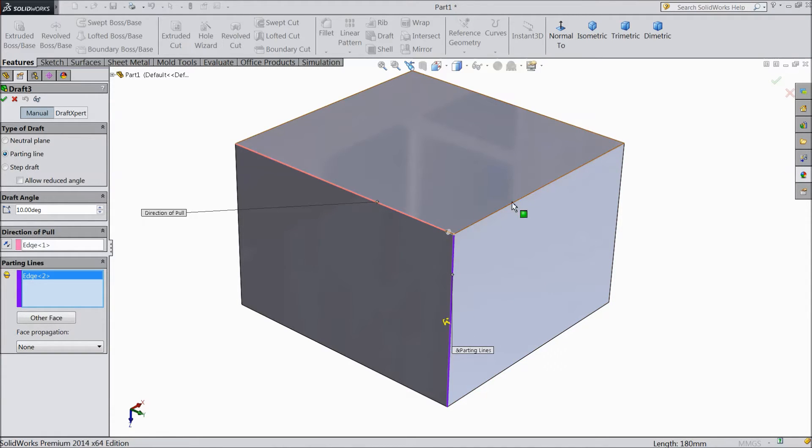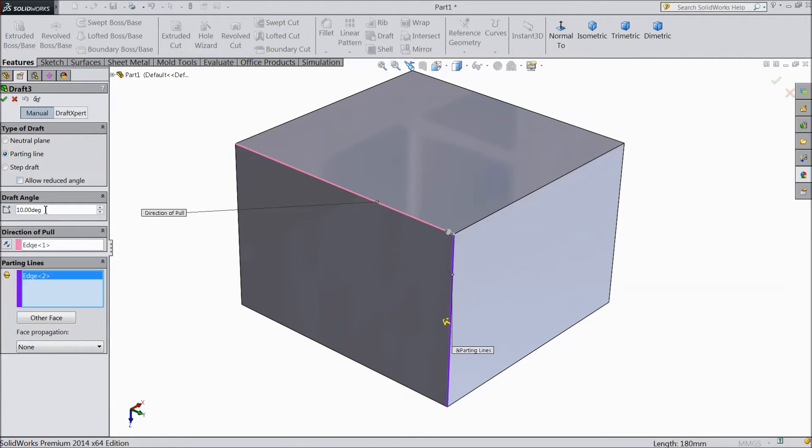Even you can select this line also, it's up to you. Now angle degree keep 10 degrees, select OK.